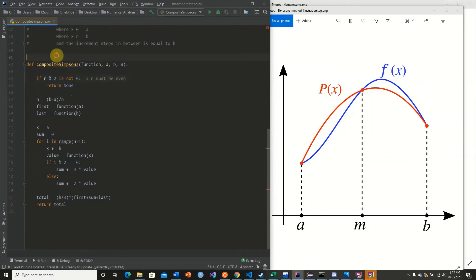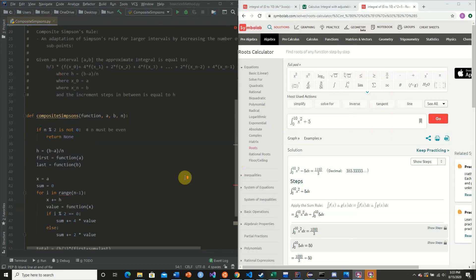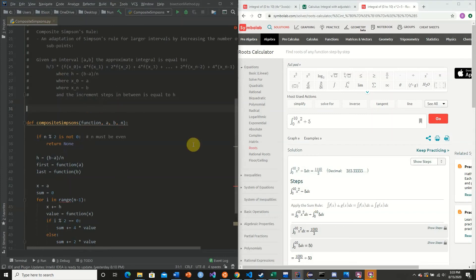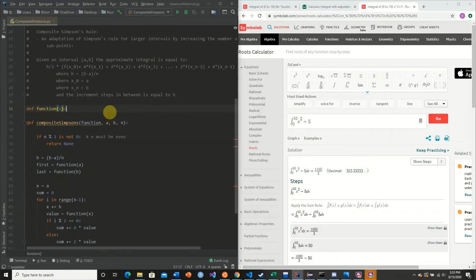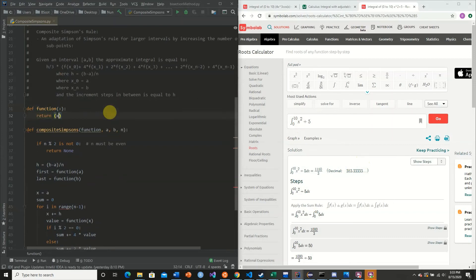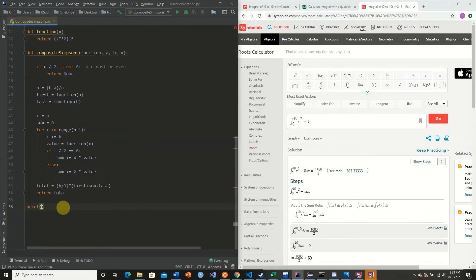Now let's go over a quick example of this function in motion. We're going to integrate x squared plus 5 from 0 to 10, which has an approximate solution of 383.3333. We define a function f of x that returns x squared plus 5, and call composite_simpsons with that function, interval 0 to 10, and n equal to 2.